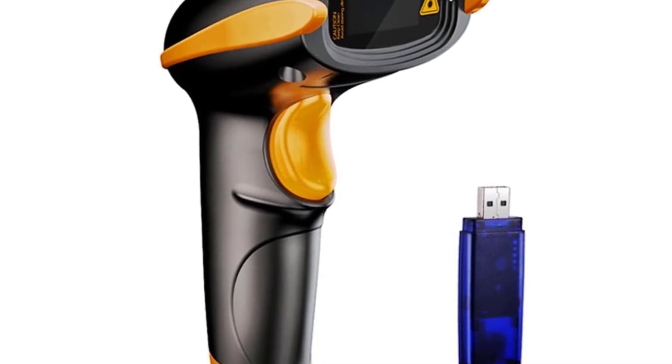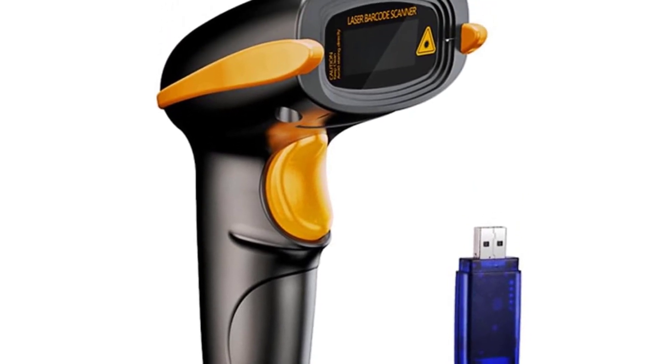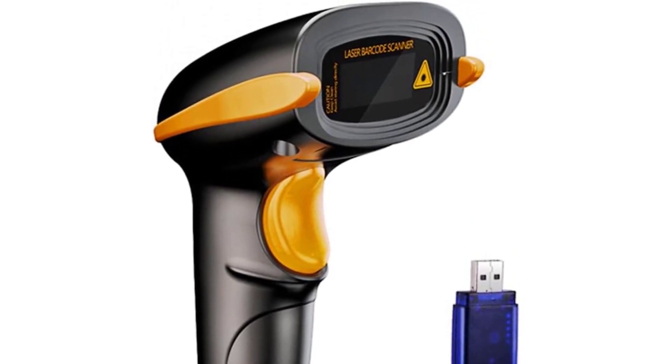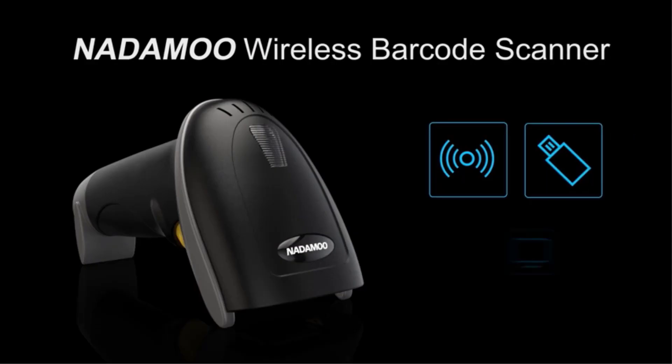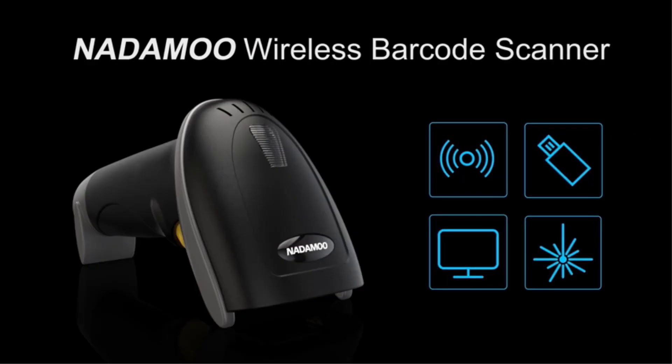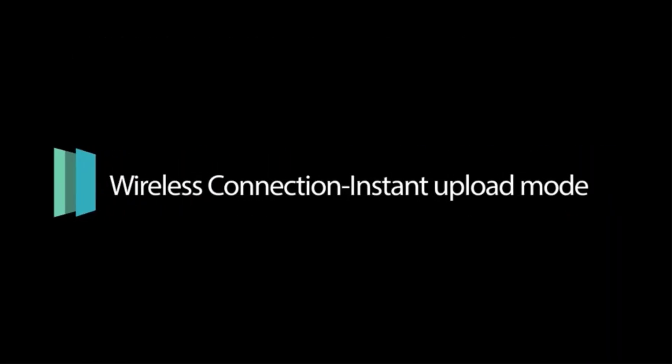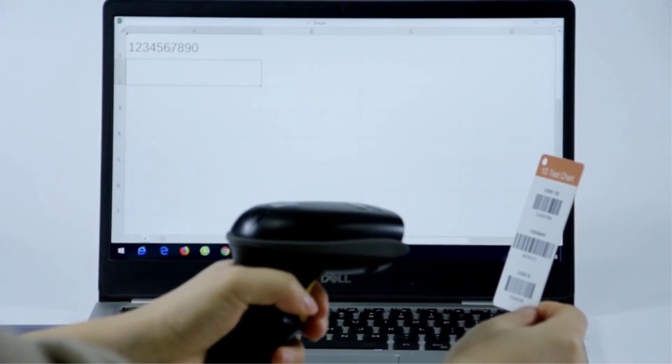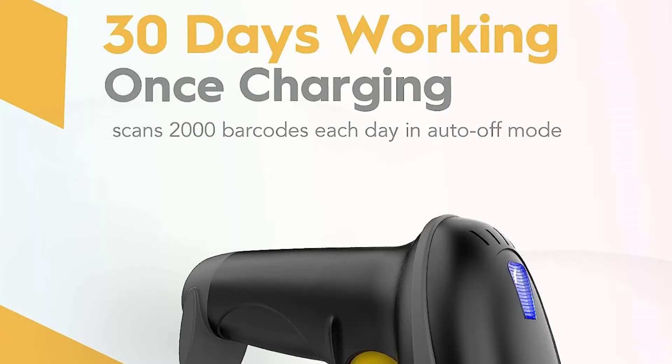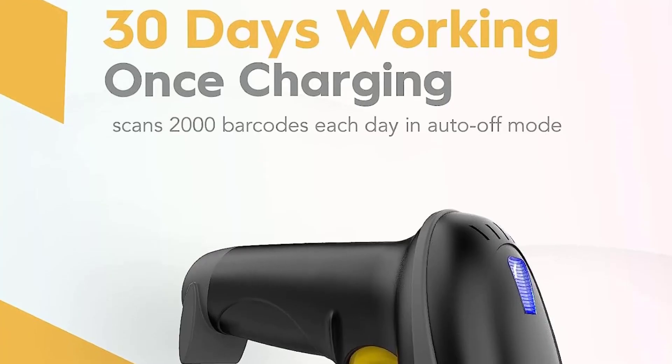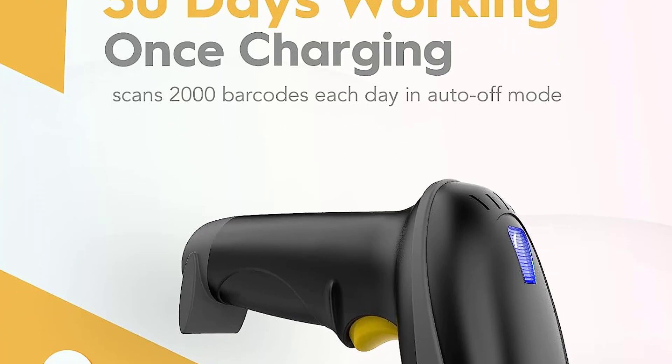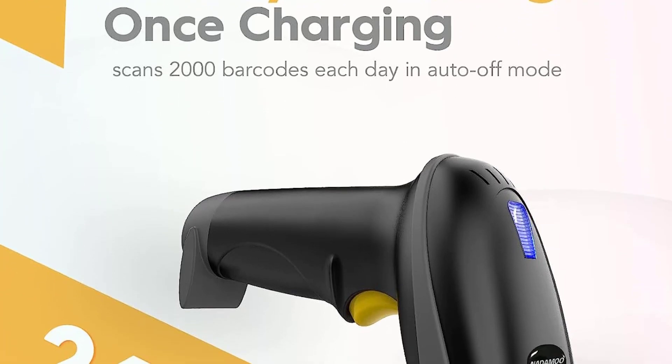It offers transmission of up to 328 feet for indoor use. Scanning modes offered include both manual trigger scanning and continuous scan mode in case you want to scan quickly and seamlessly.